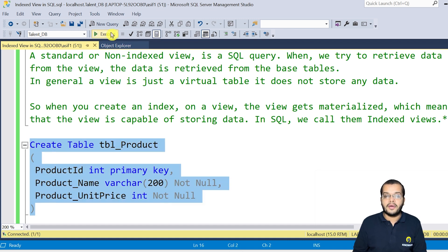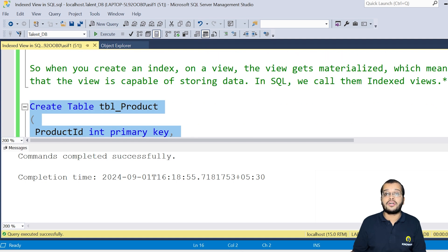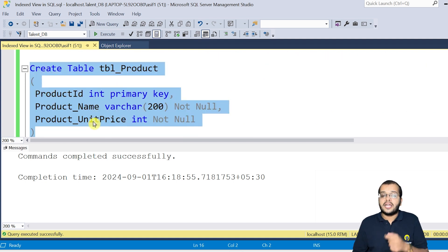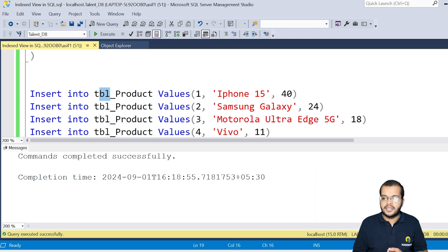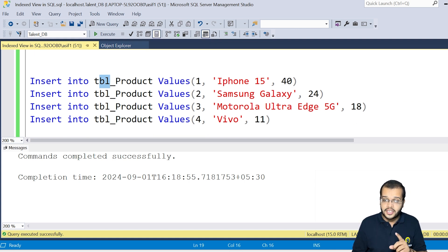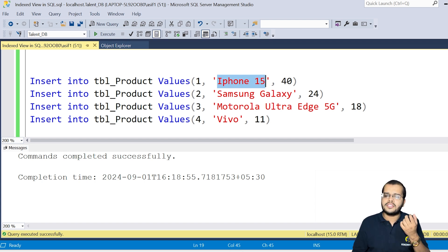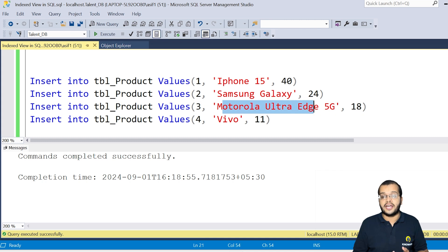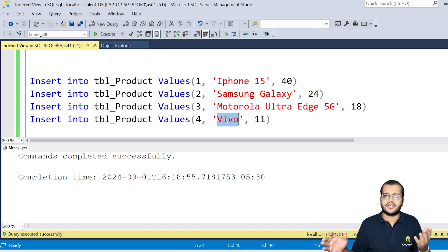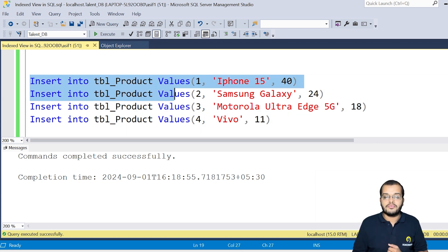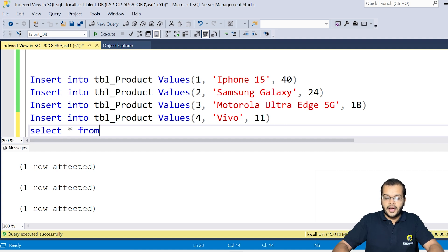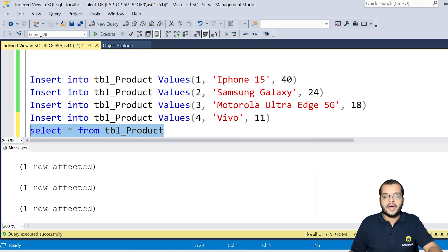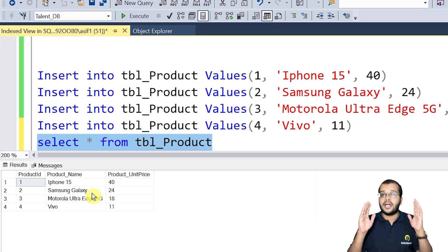Now I'm executing the query. The command completed successfully — the product table has been created. Now let me insert the values into the product table. I'm inserting four records: iPhone 15, Samsung Galaxy, Motorola Ultra Edge 5G, and Vivo. After inserting, I'll retrieve the table with SELECT * FROM product. As you can see, the product table is successfully created and populated.